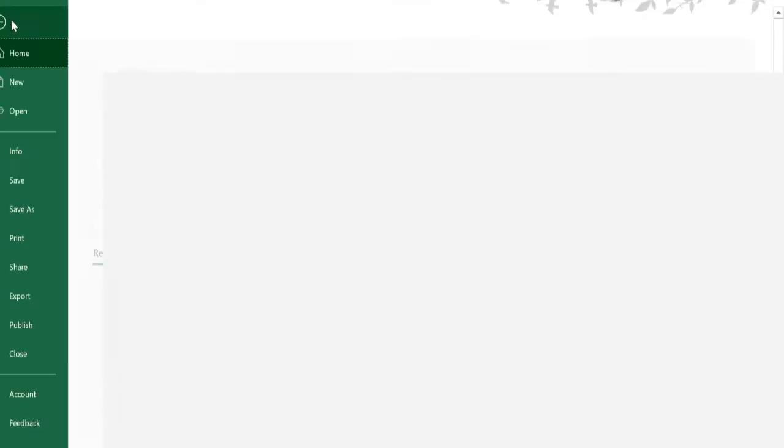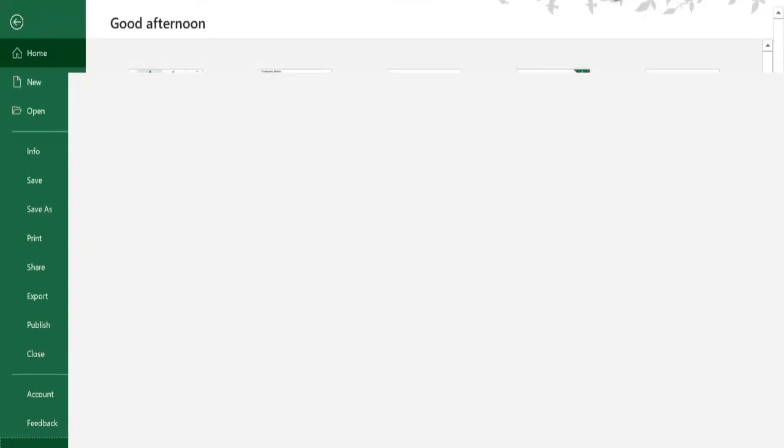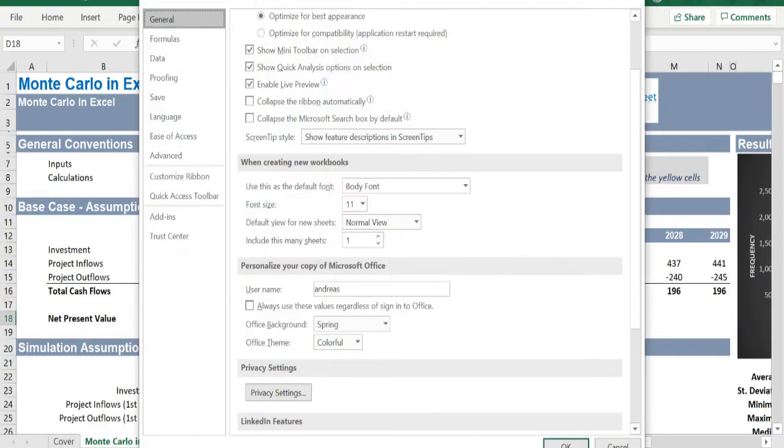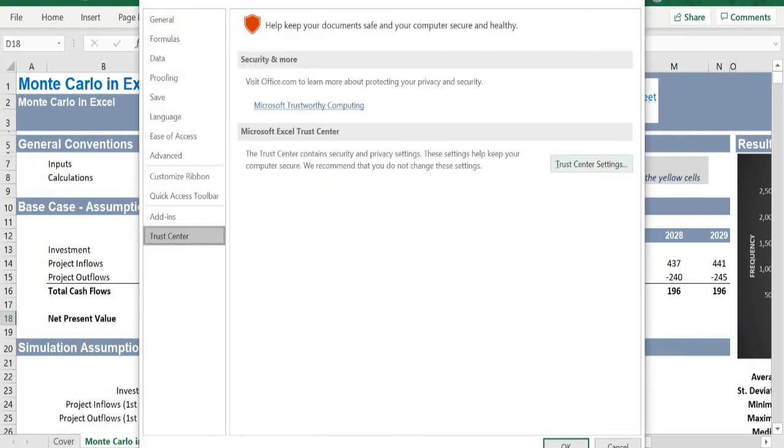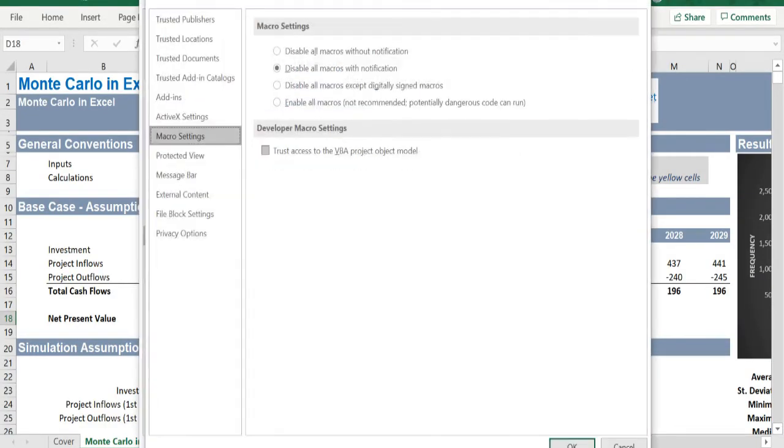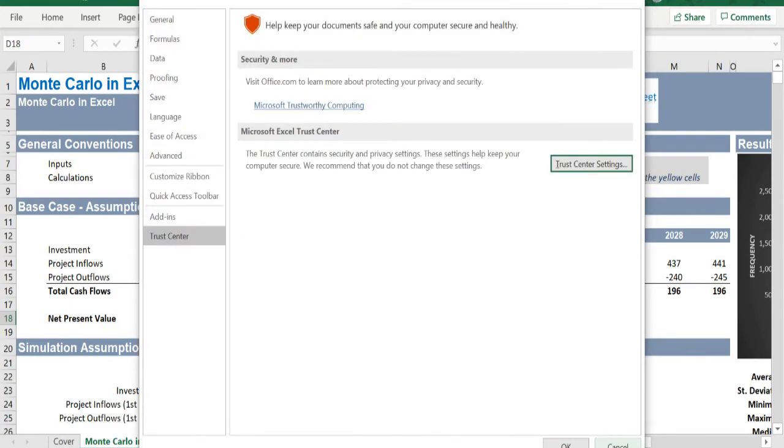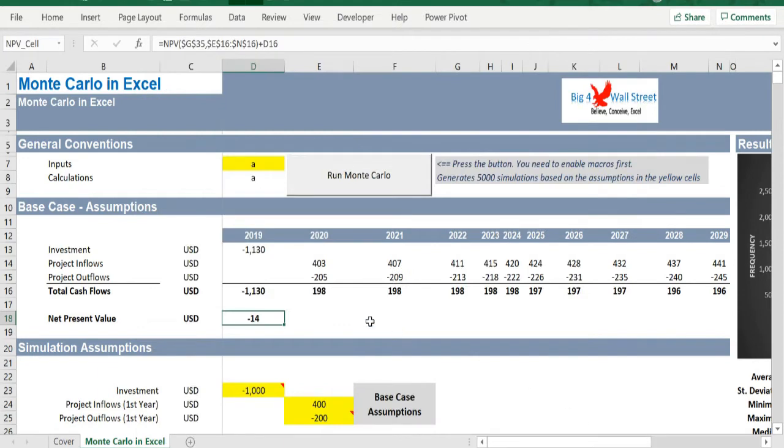This can be done through the Excel options, Trust Center, Trust Center settings, and select Disable all macros with notification. Save Excel and close it. Once you reopen Excel, you will be presented with a security warning. Press Enable Content.